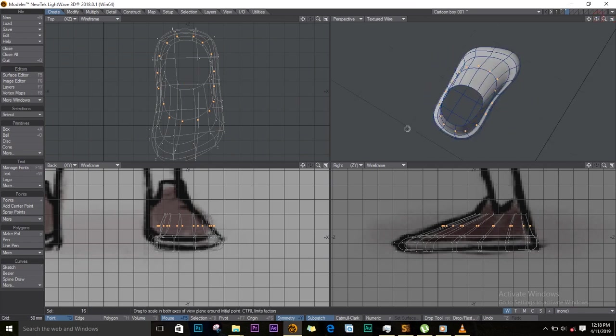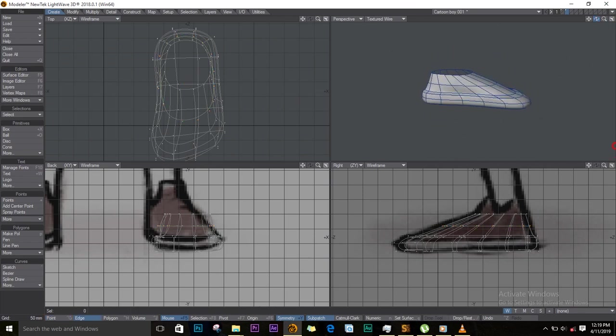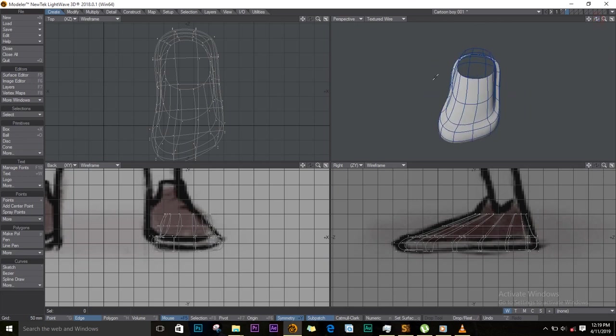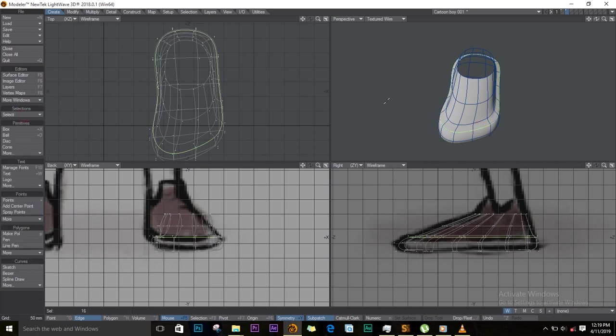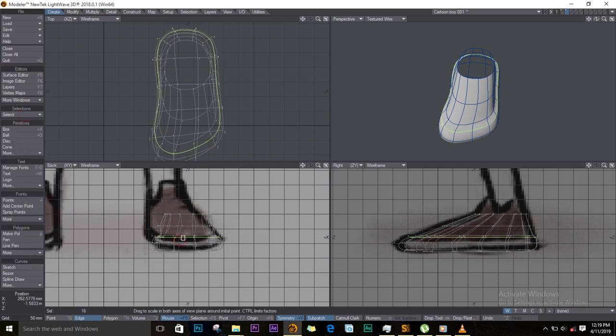That looks good. I'll select this, select loop, and I'll just shrink it a bit, try to position it.